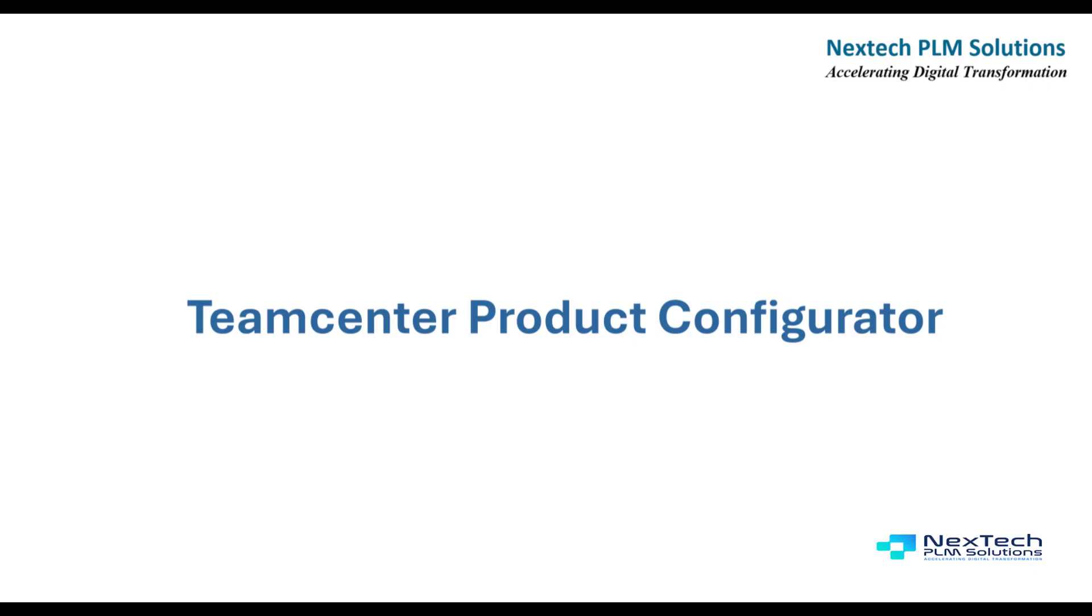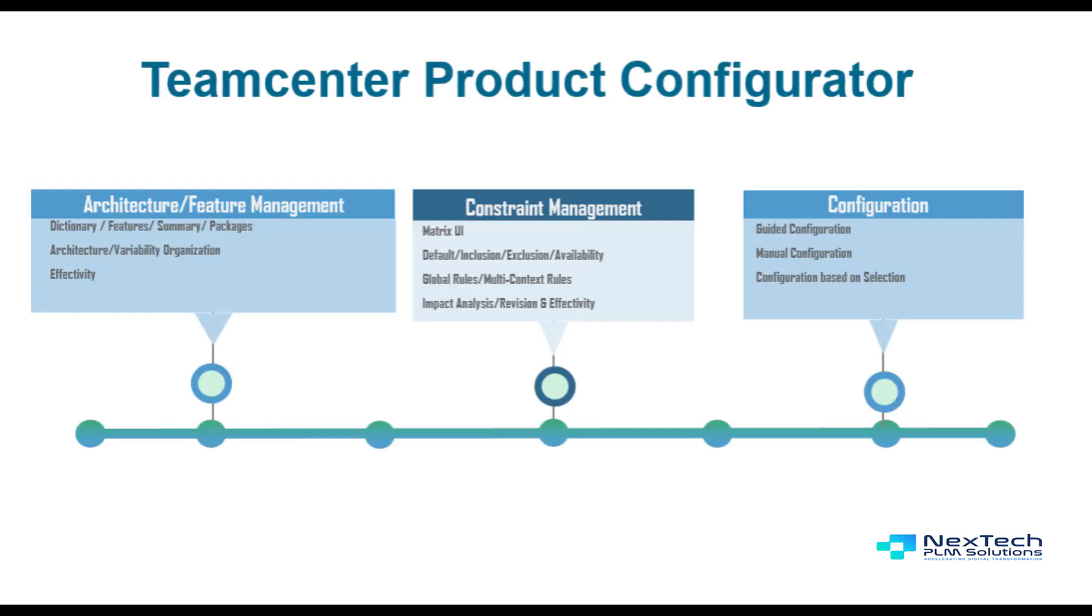Teamcenter Product Configurator is used to introduce and maintain variability across the product suite at your site. It allows selection of features that are most important to customers. The variant data is independent of any application domain.